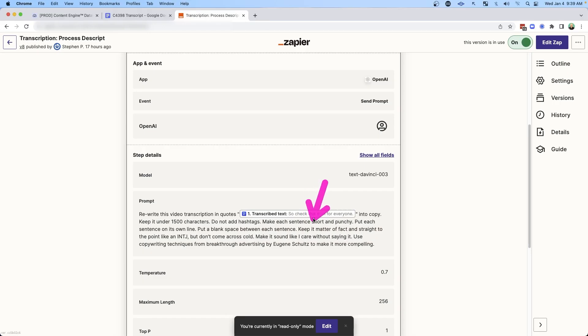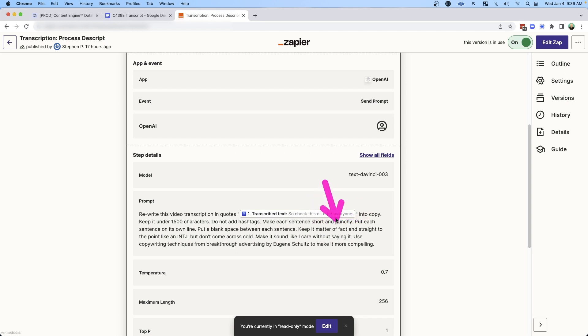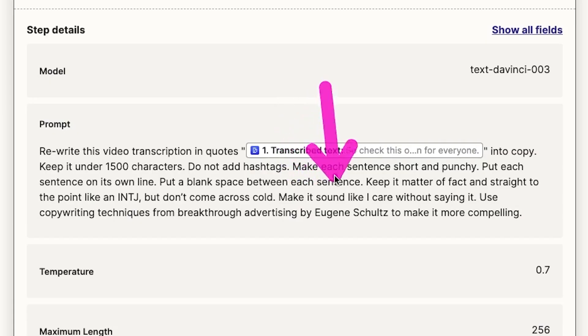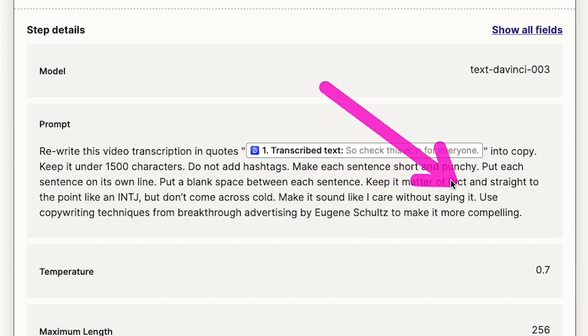That formatting is really just to make it more readable when we publish it and to reduce the amount of work I have to do after it's done. Then I gave it a few directives to keep it in my personality. I said: make it matter-of-fact, straight to the point, just like an INTJ — I'm an INTJ. As it processes the video transcriptions, which are in my voice, I wanted it to keep in mind who I am as it summarizes that content.